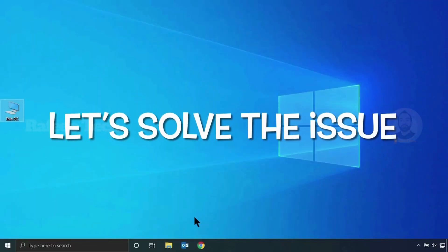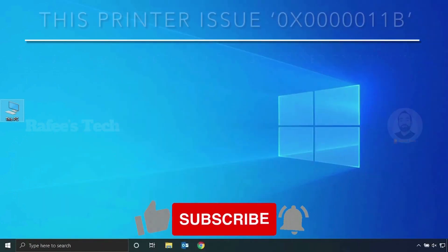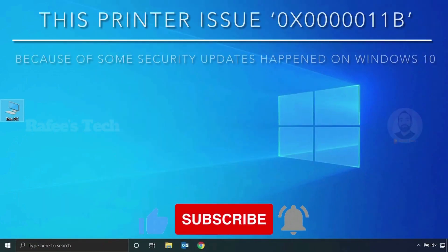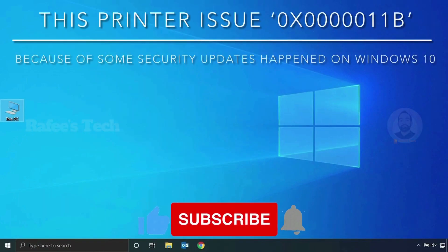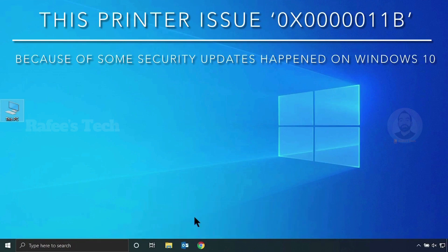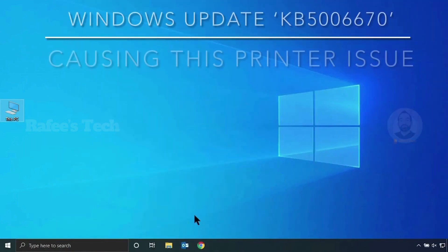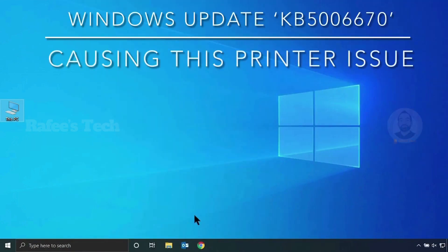So let us go and see how to fix this printer issue. This printer issue mainly appears after one of the Windows security updates on your Windows 10 PC. I will show you which update is causing this printer issue.